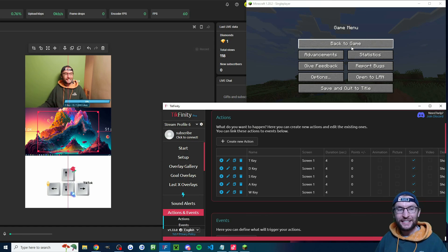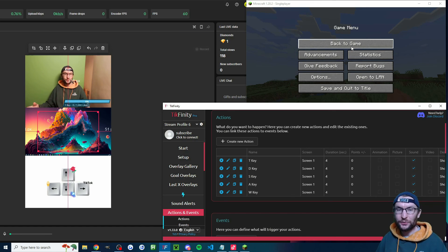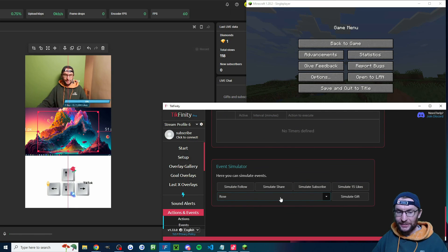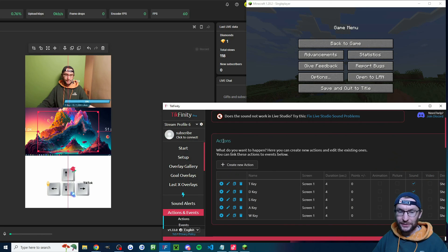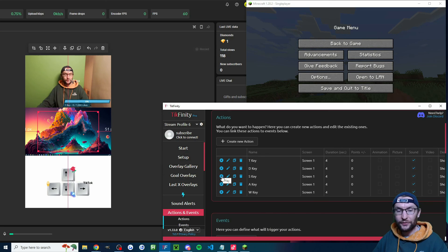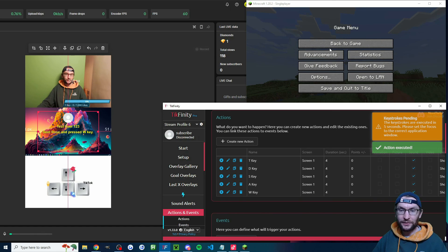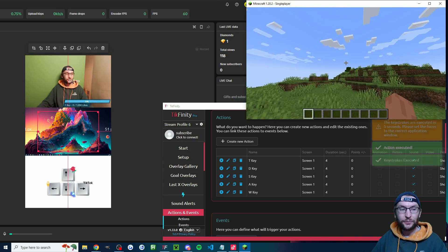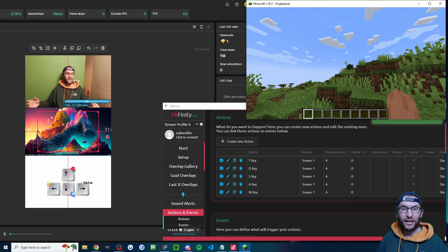Now it's time to test everything. To test keystrokes, don't use the event simulator at the bottom — instead, under your actions just press the play icon. The alert text should appear on the left immediately. It gives you five seconds to move into your game, then it will activate the keystrokes. When you're actually live there won't be that delay, but the delay is required so it doesn't try to press the W key inside Tickfinity itself. The W key was pressed for three seconds as expected.